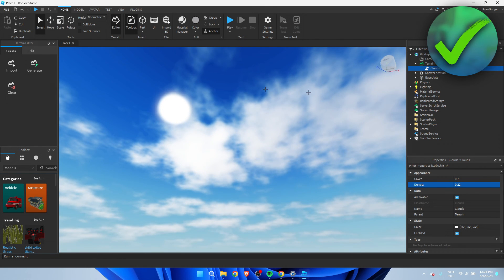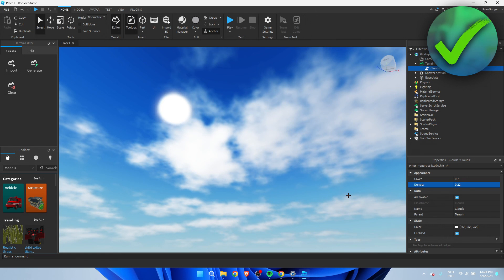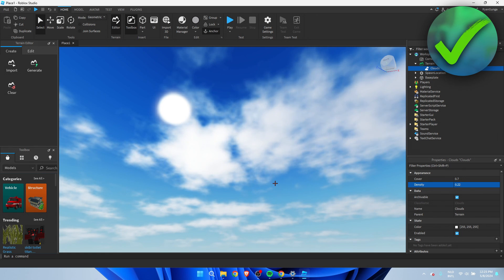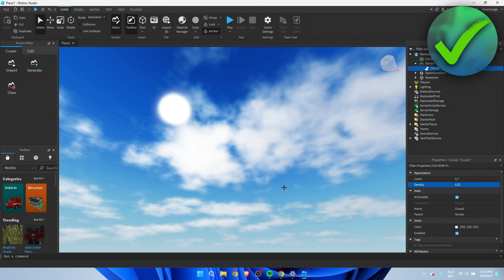They actually move, which is really nice. So that's how to add clouds in Roblox Studio!